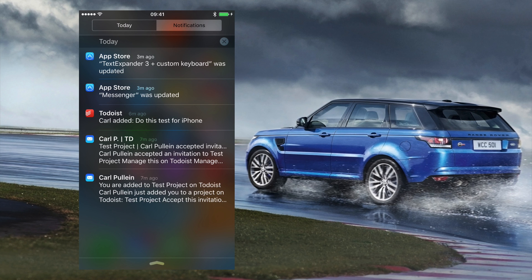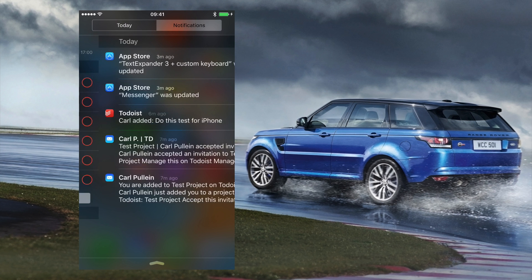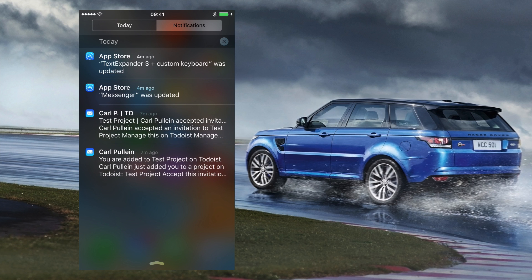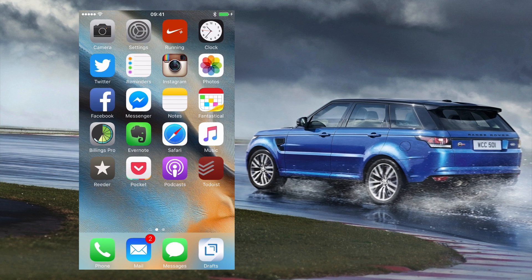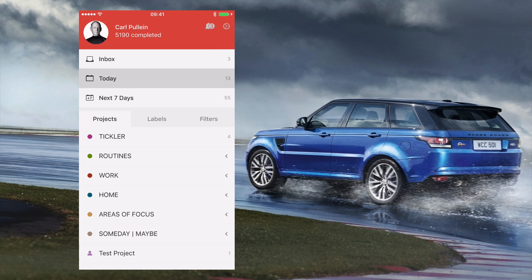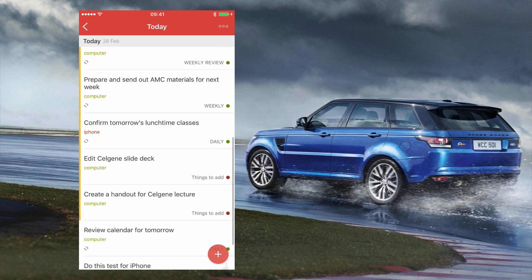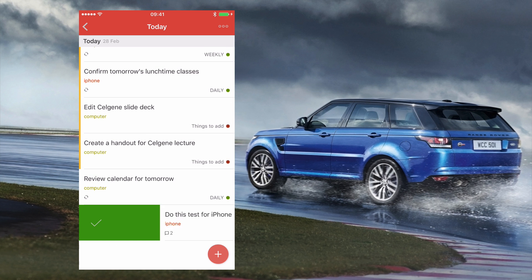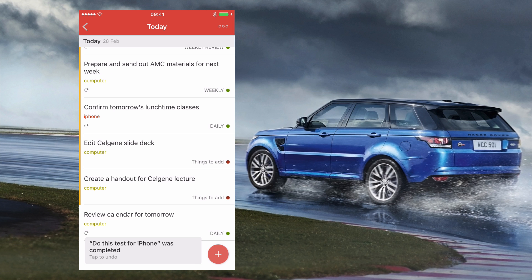Another notification here says 'Carl added to-do: test.' If I slide to the left I can actually schedule it from here — I can choose 'schedule for today' or just complete it. If I schedule it for today, it's done. When I go back into Todoist and check my Today view, 'Do this test for iPhone' appears at the bottom. That's really cool.